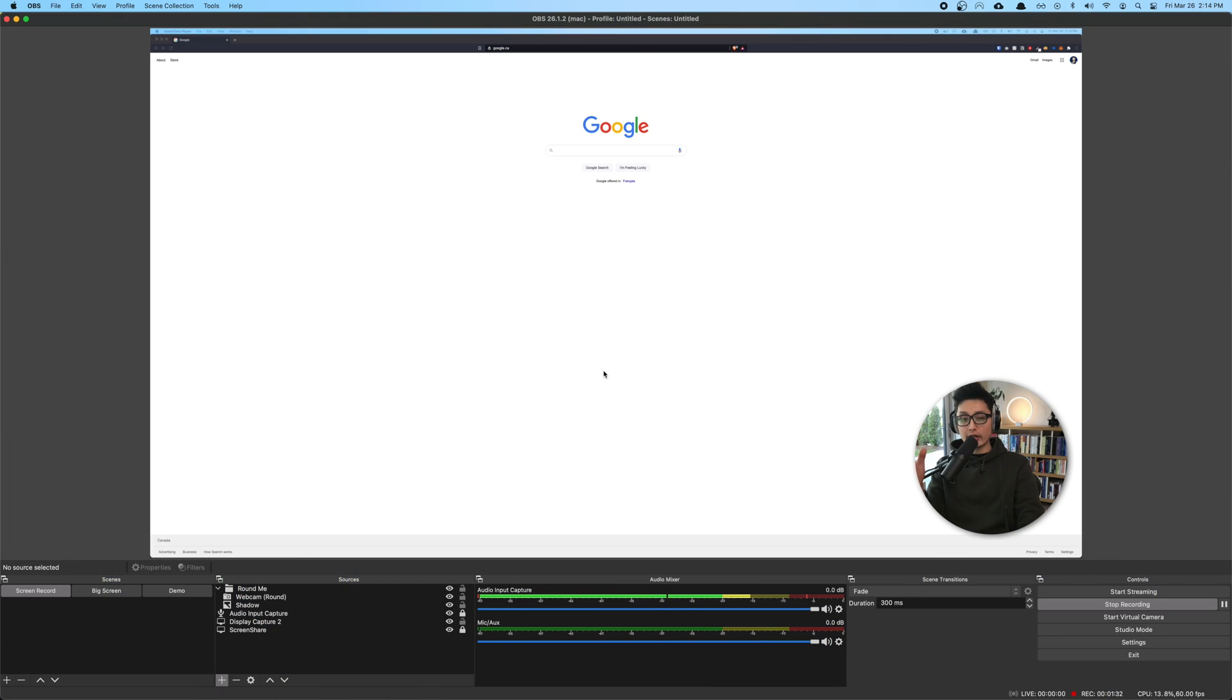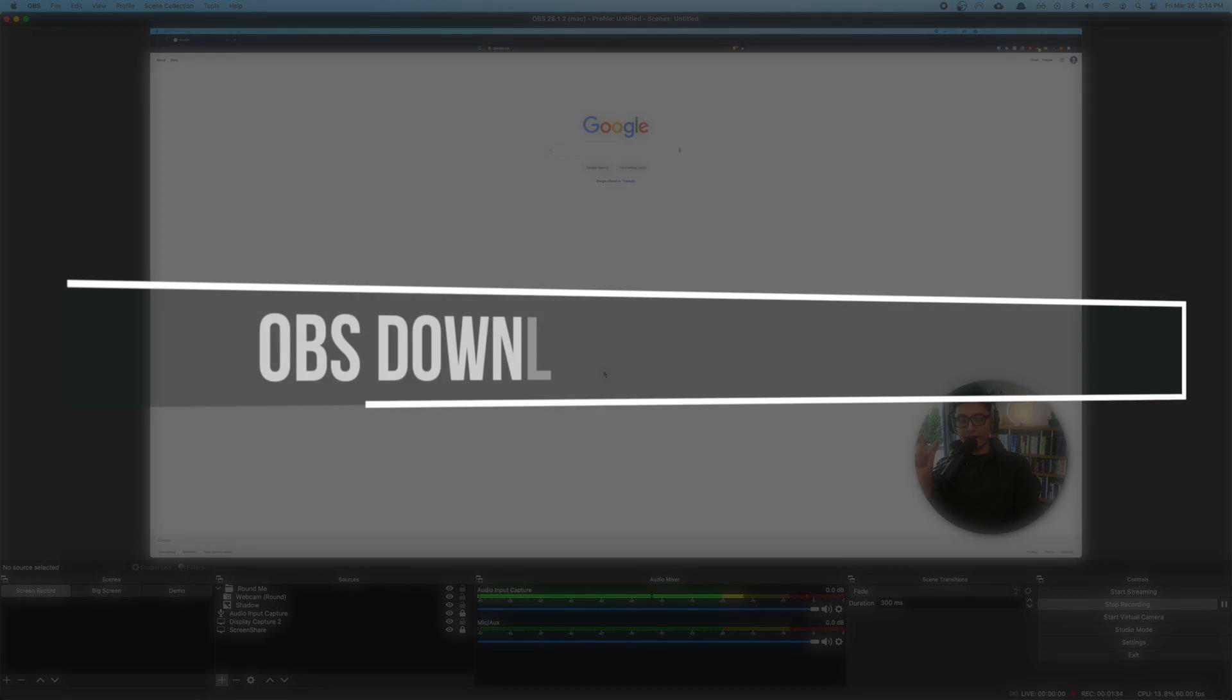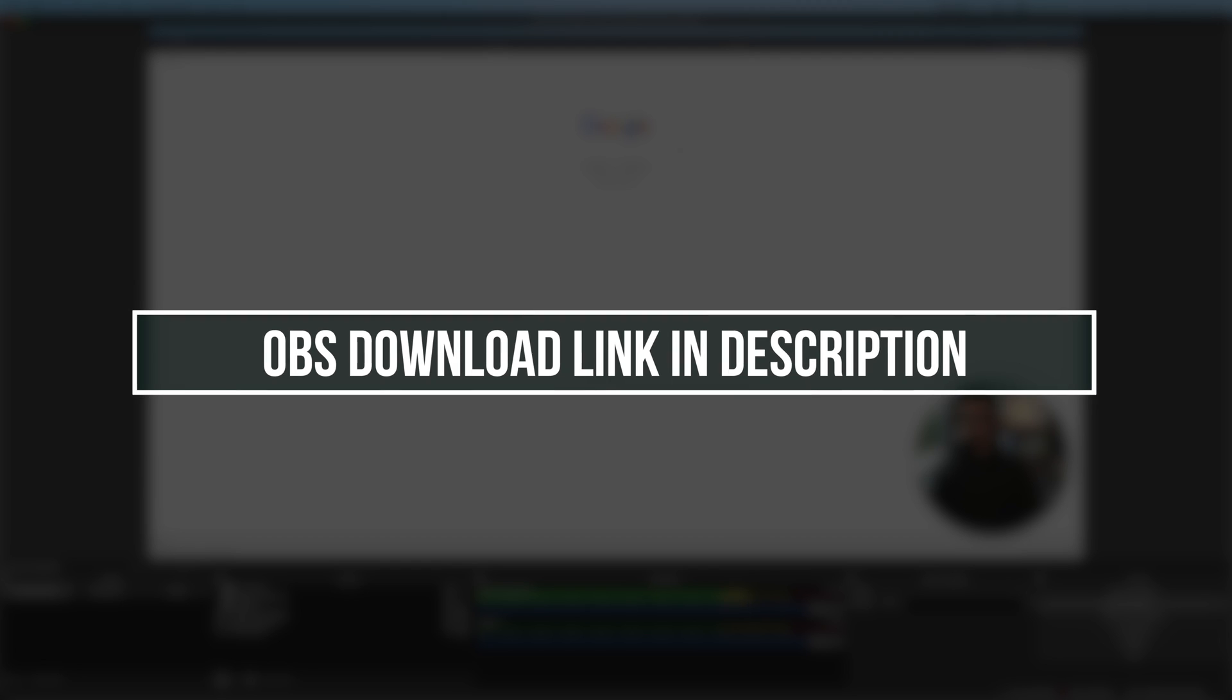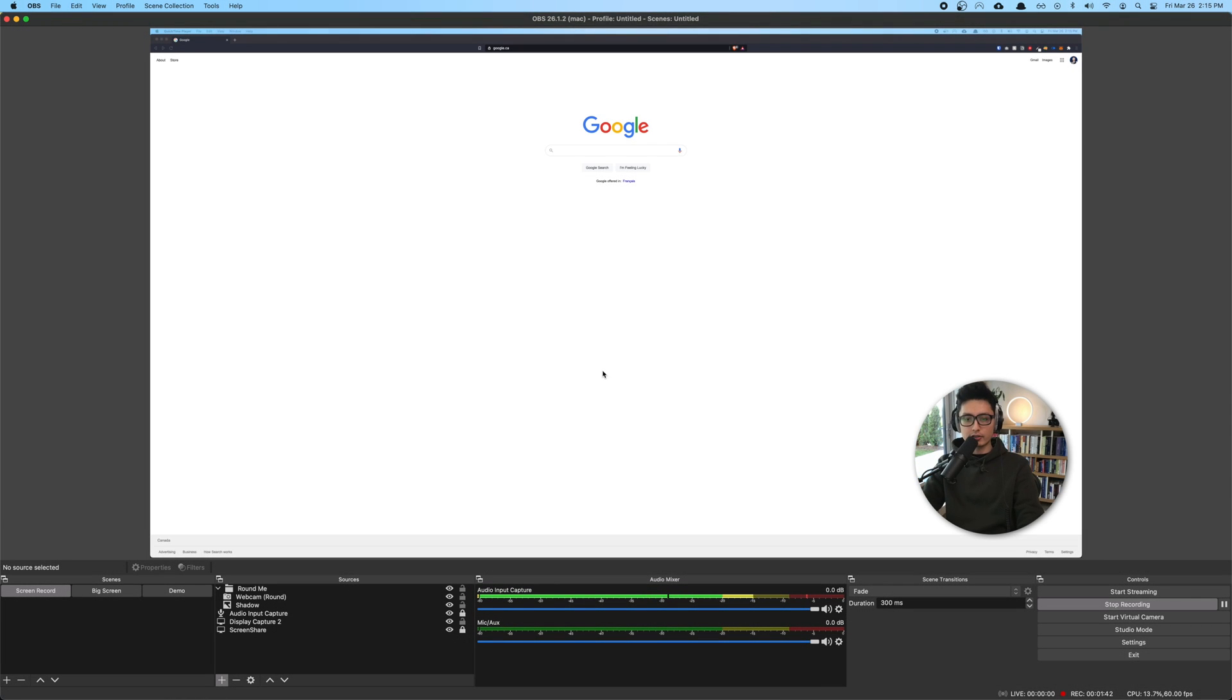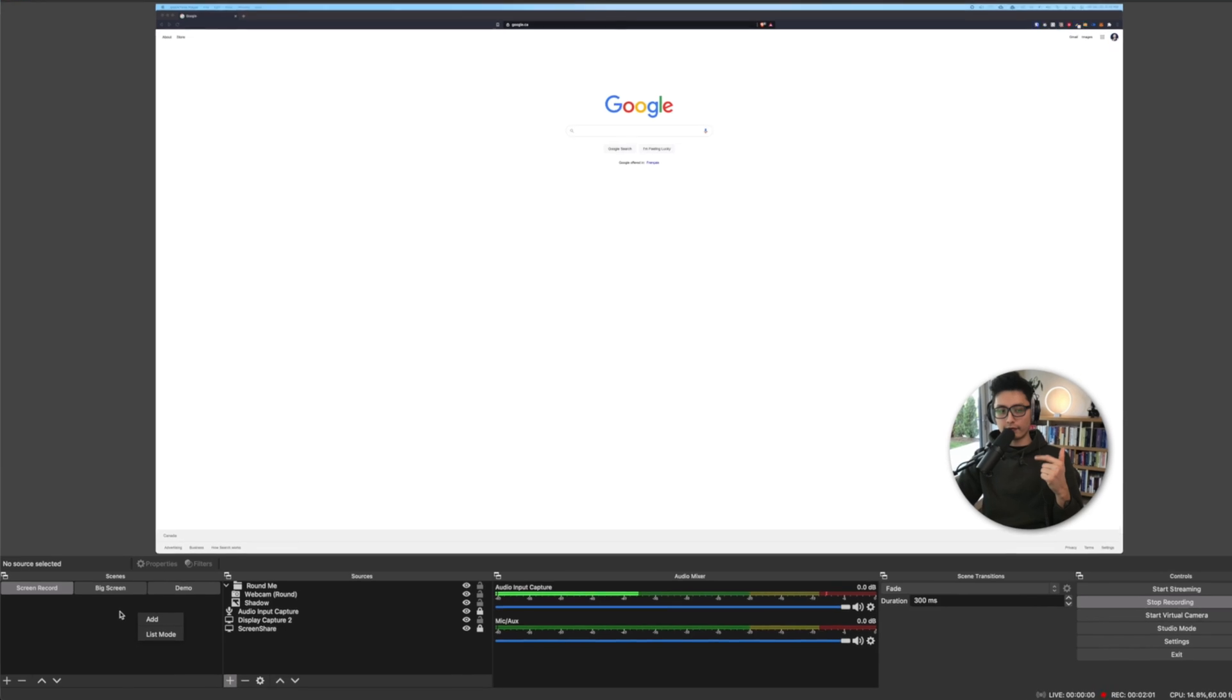First of all if you don't have OBS yet you'll find the link in the description. Go ahead and find it, click on it, download it, and install it to your machine.